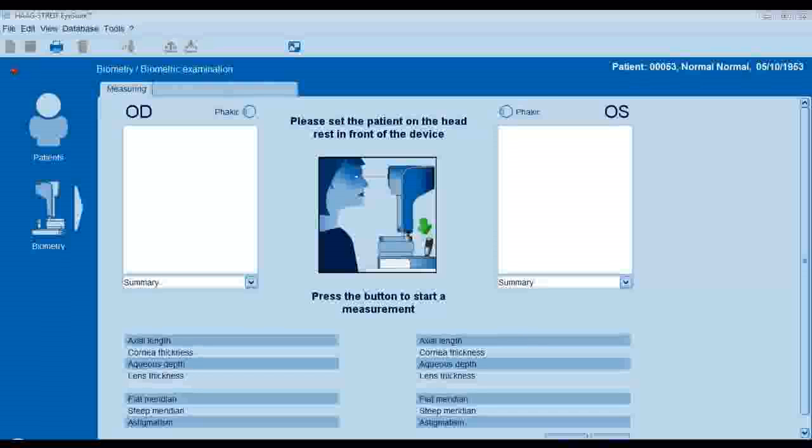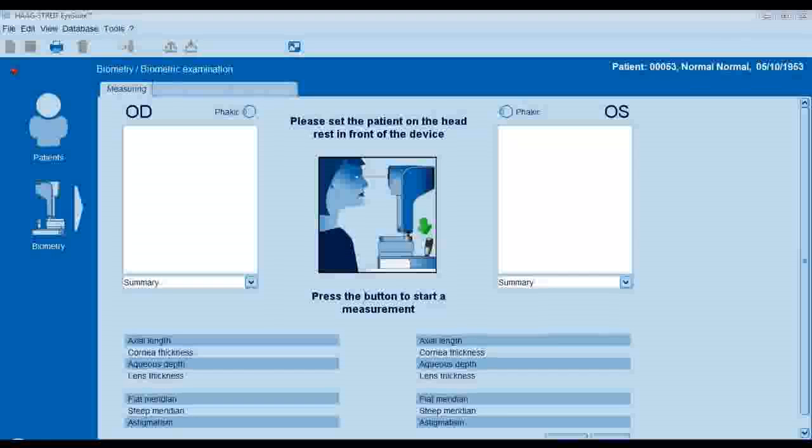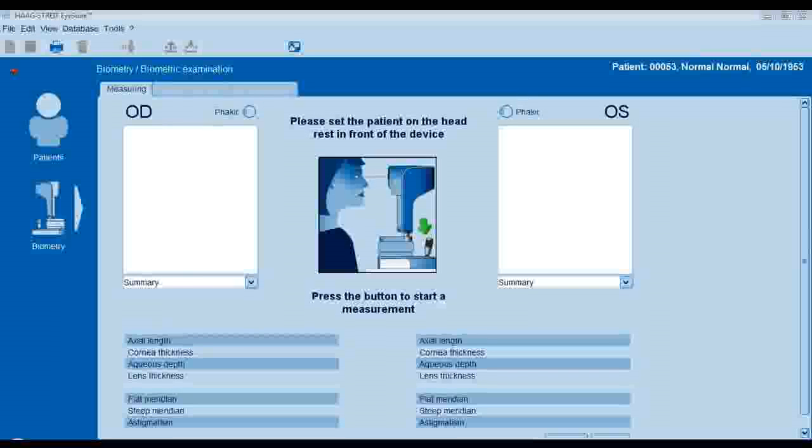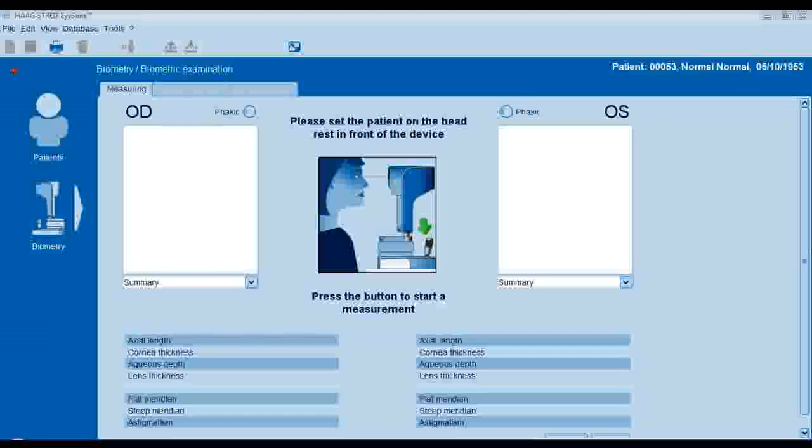iSuite Biometry allows for measurements of the patient's pupil diameter in ambient light conditions. Pupillometry measurements are captured at the end of the biometry examination.